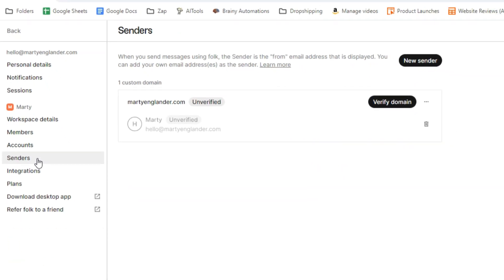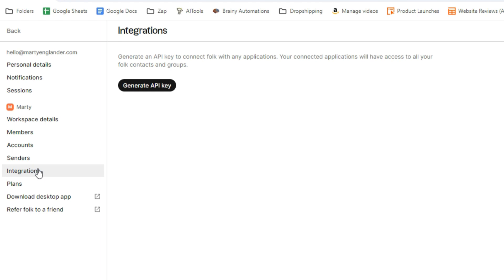Then under the senders, this is where we verify our emails, so we can actually send emails directly from this app. In other words, we're going to be saying goodbye to our inboxes because we can do everything in this one area.